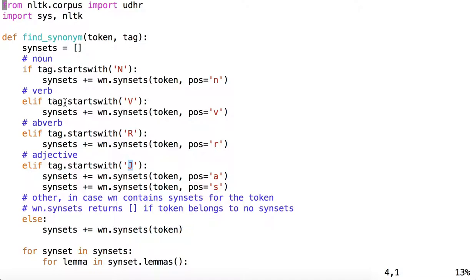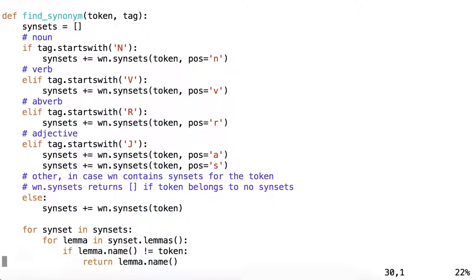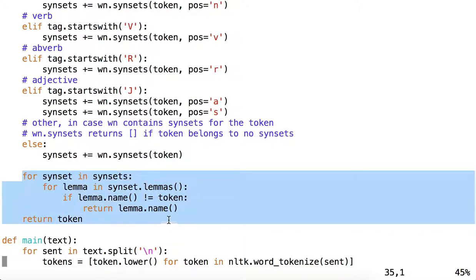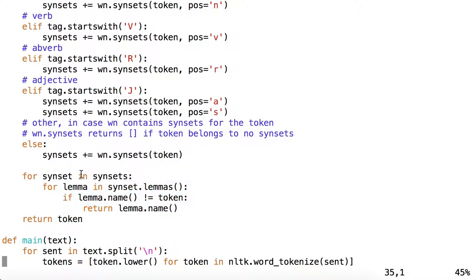And that's why we get all of the synsets from either A or S tags down here if we have an adjective. So once we have established what our synsets are, we can go through this part of the code. But now we have a guarantee that we have only obtained synsets that are specific to the part of speech specified by NLTK part of speech tag. If we have other, then we're not going to specify by part of speech tag. We're simply going to obtain all the synsets that contain that token.